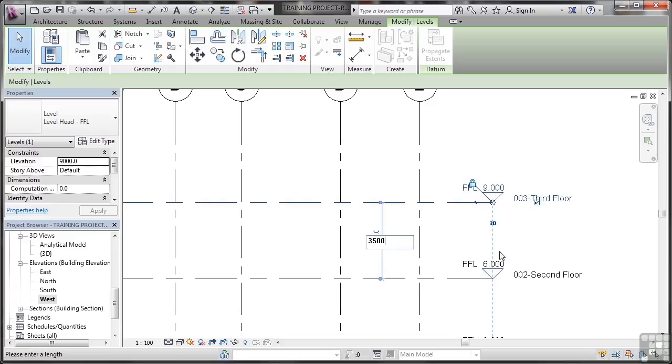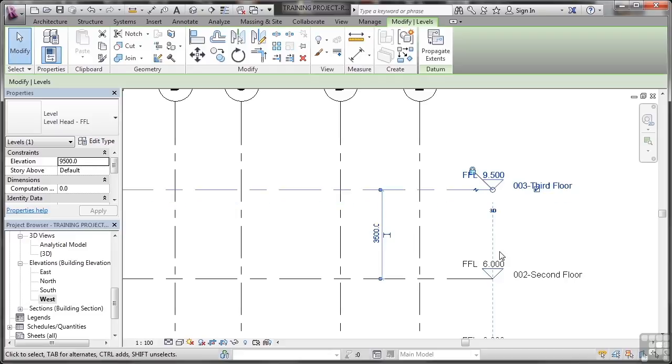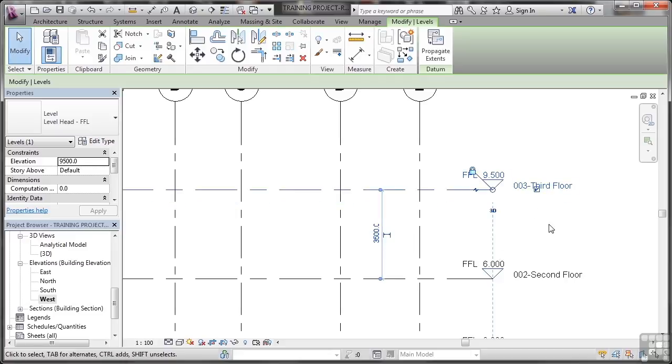Again, all due to the settings in the project, and you've set those up by using your RTE file, your Revit template project. So if I press enter, that updates. You can see the finish floor level updates and so on.